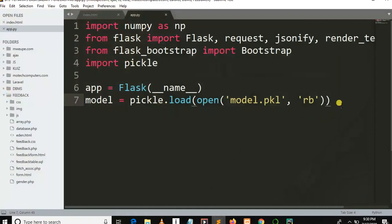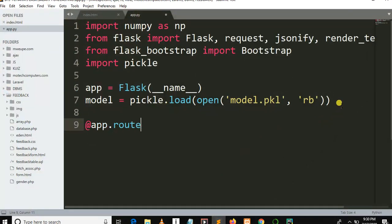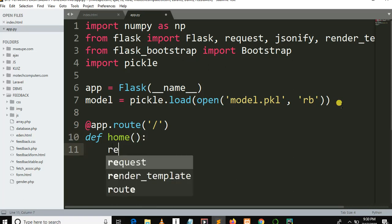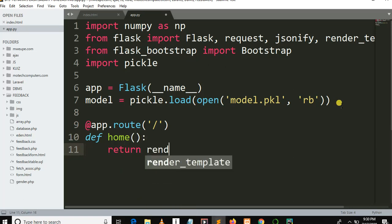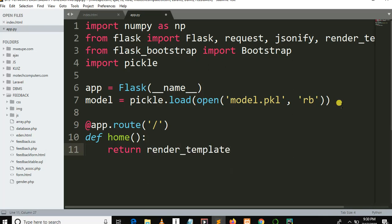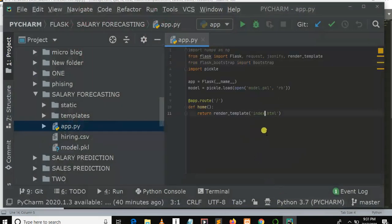So far we have loaded our model. Now we are going to create a route and a function called 'home'. This function needs to return render_template with 'index.html'. Something like this — I hope everything is looking fine.